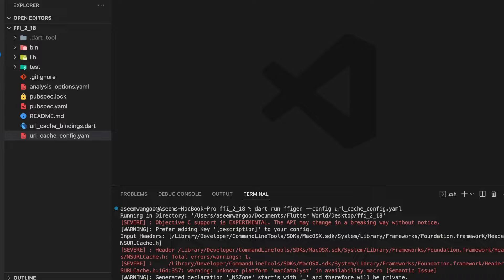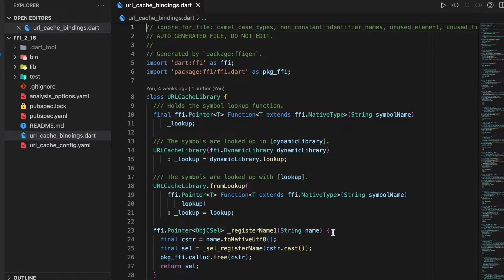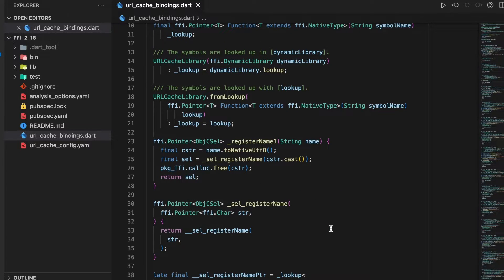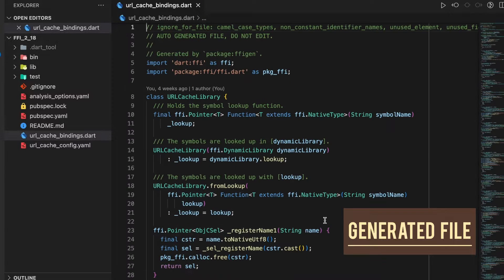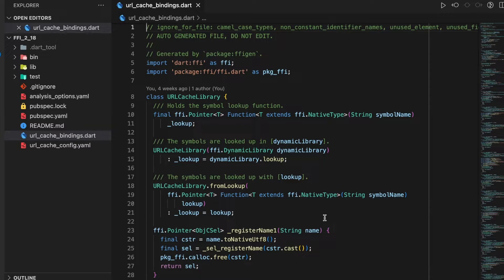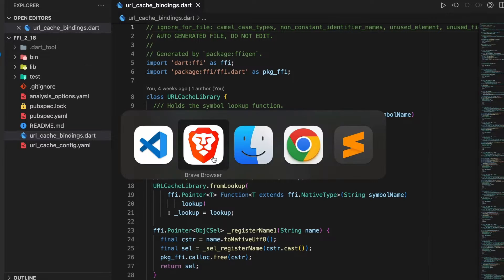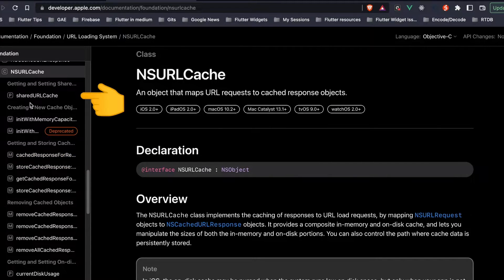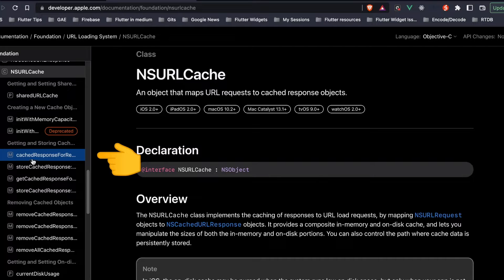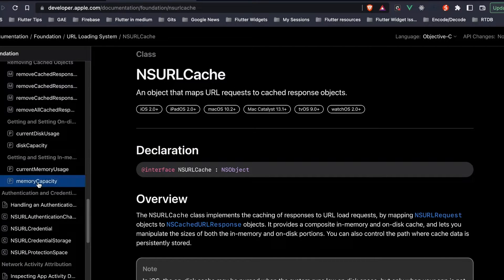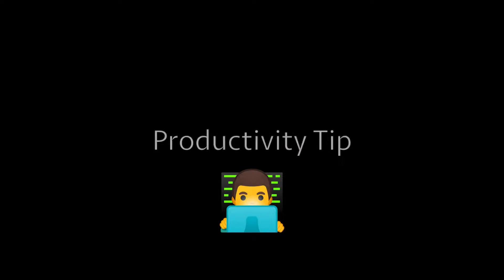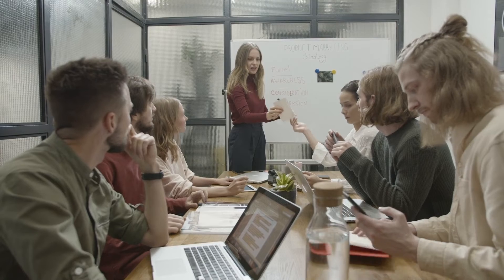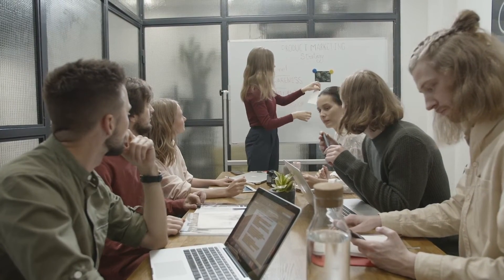In our case it's url_cache_bindings.dart. This is almost a 2,000 line file and comprises of all the functions written in Objective-C available in the library, such as sharedURLCache or cacheResponse. These are all converted to Dart language.